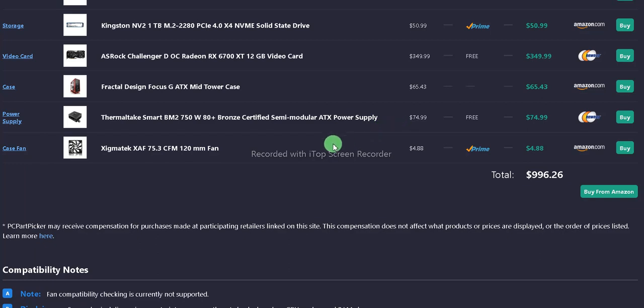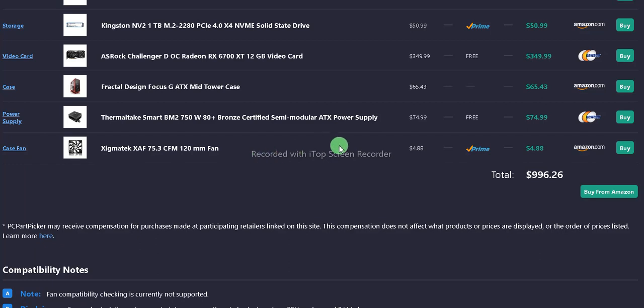Now for the extra case fan, I went with Sigma Tech XAF 75.3 CFM 120mm fan. And that's $4.88 with free shipping if you have Prime off Amazon. For a total of $996.26.